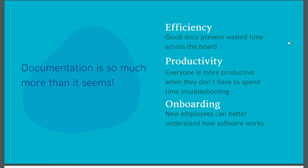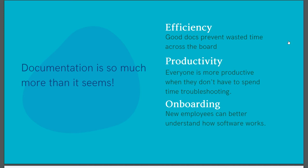The next reason documentation is business critical is efficiency. Good documentation prevents wasted time across the board. It can answer questions posed by potential customers, potential employees, current users, current customers, sales folks. Just about everyone who interacts with your product can find answers in well-written documentation. From what features you support to how to install and get started with your product, you can put a lot of information into your docs. And it can be a great resource for a lot of people and save time that might otherwise be wasted searching or trying to find out who in the company knows the answer to this question.